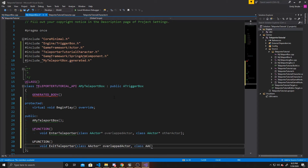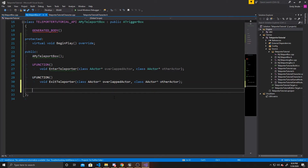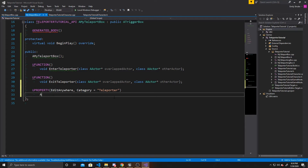Now we can do our properties. So UPROPERTY, and this first one we're going to make EditAnywhere so we can see it in the details panel and assign a value there. We'll give it a category of Teleporter so we can find it easier. This is going to be of type AMyTeleportBox — I'm going to have two teleporters that are paired, so when you go through one, you teleport into the other. We need a pointer to that other one, and we'll call it OtherTele, so we can get its location.